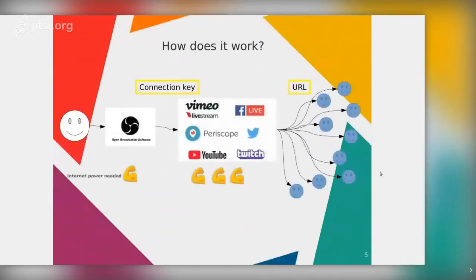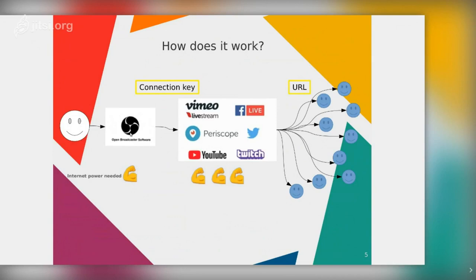Now let's see how this actually works. Imagine a person using Open Broadcaster Software — that could be the lecturer, the video blogger, or the person who owns the TV channel. You prepare your video output in OBS, and when it looks the way you want, you stream that output to a streaming platform — Vimeo, Facebook Live, YouTube, Twitch — there are many options. From that platform it goes to all your users, followers, and fans.